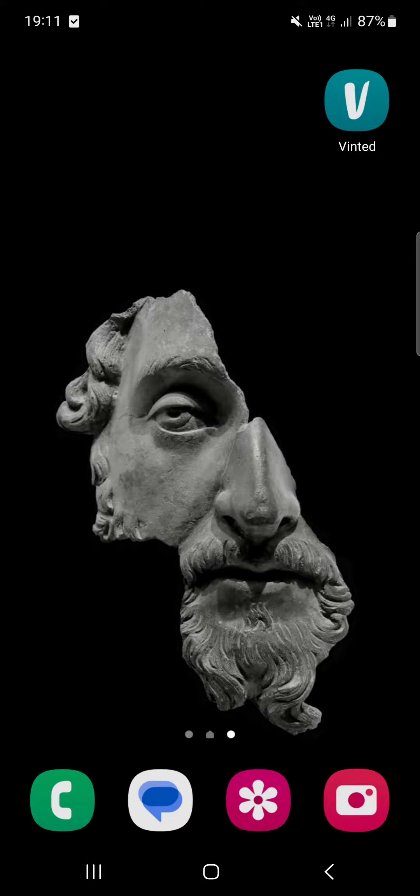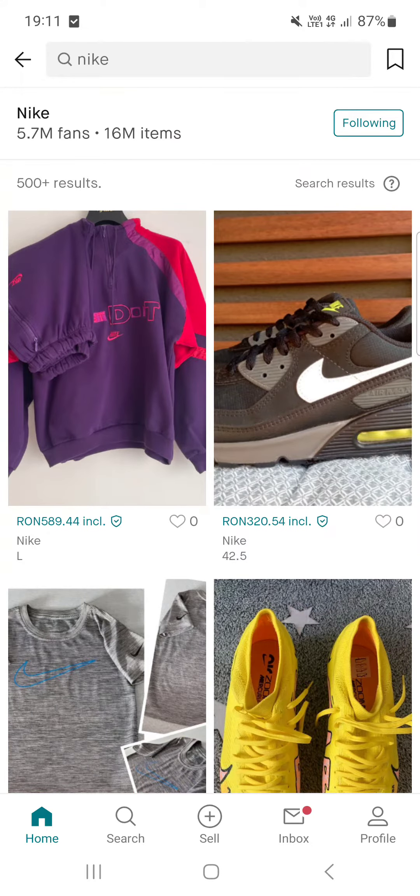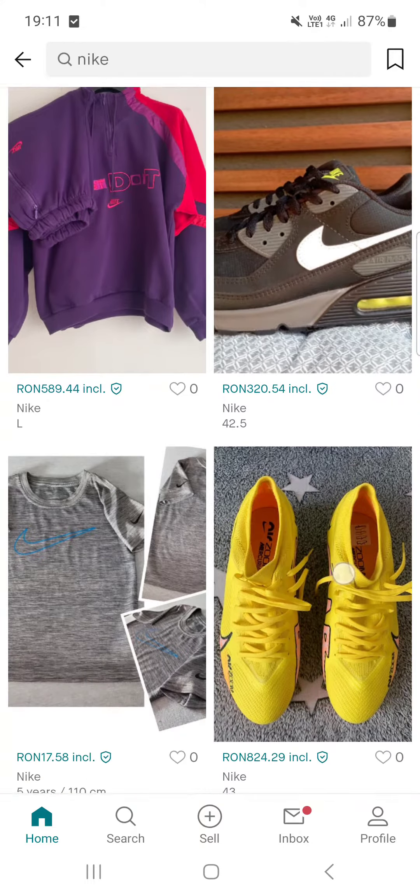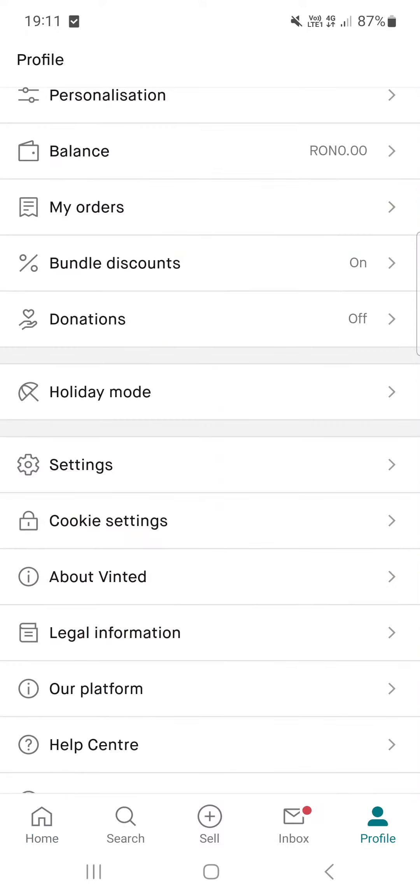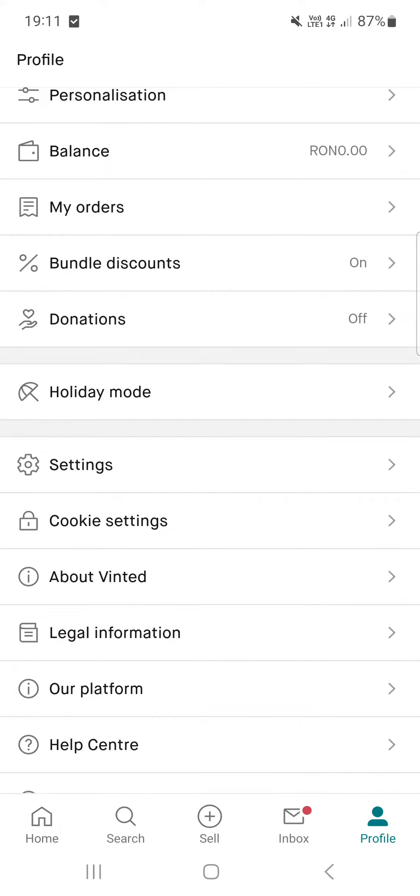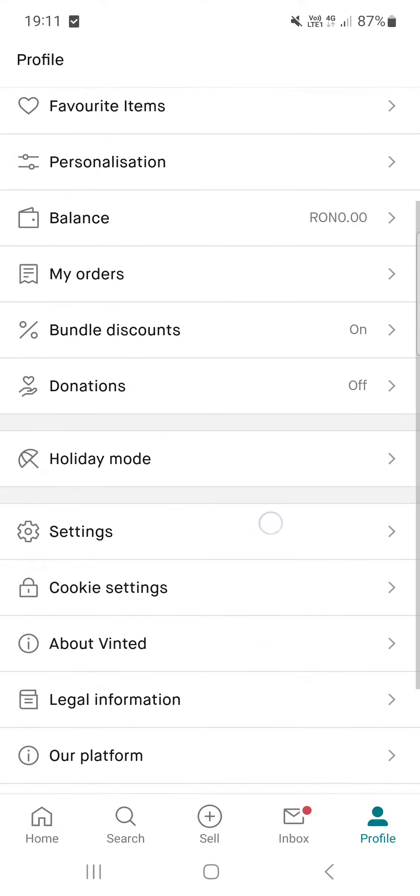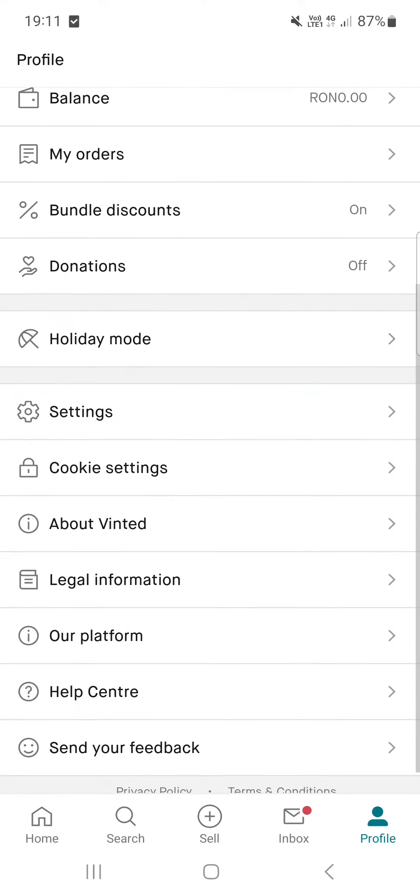First we have to open up the Vinted app. Here it opens up in the home menu, but from here we have to go into the profile menu. In the profile menu we have to scroll down a little bit